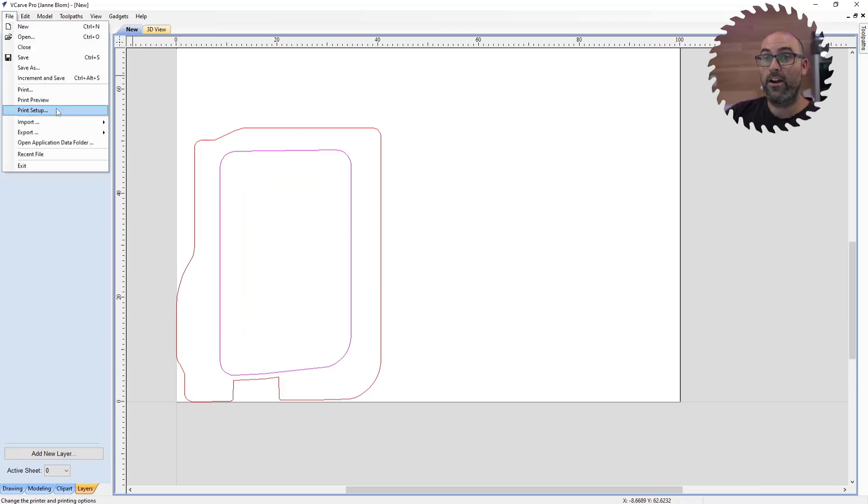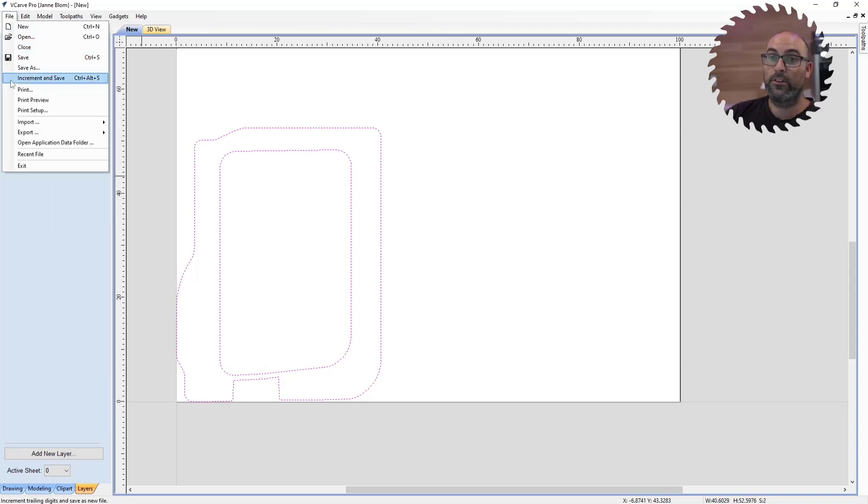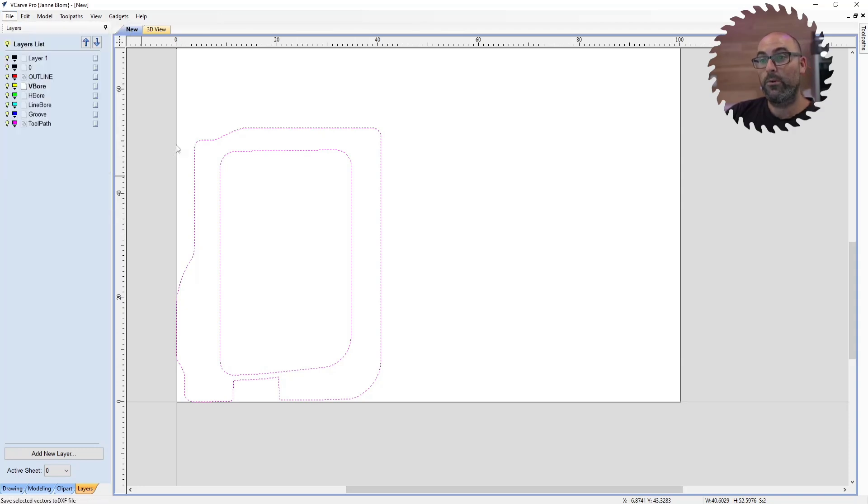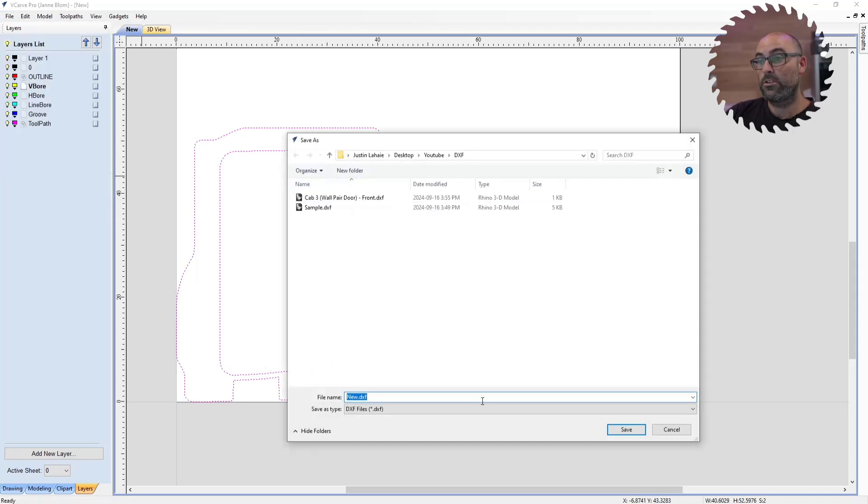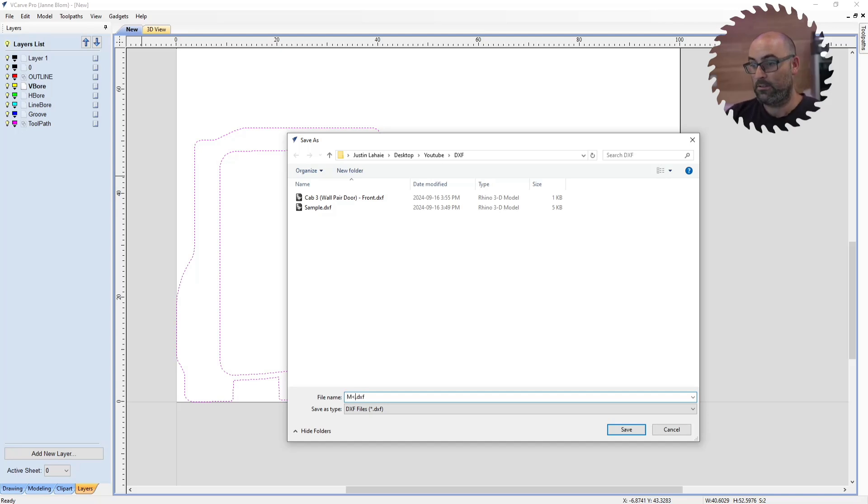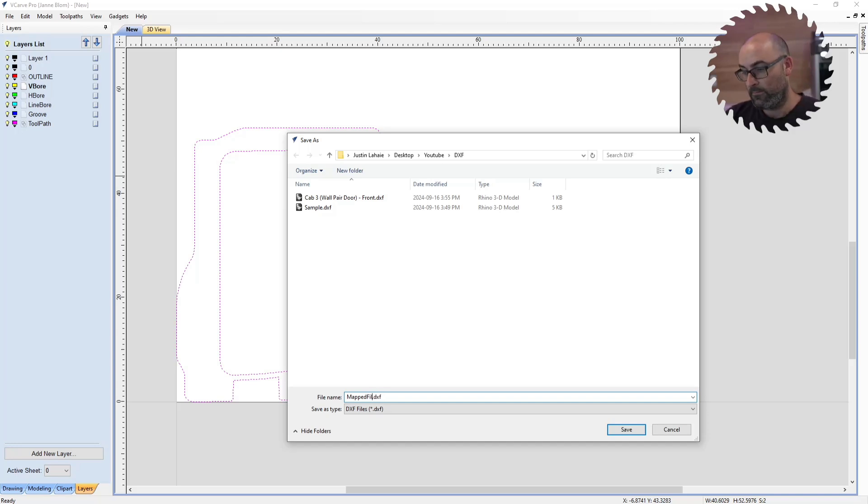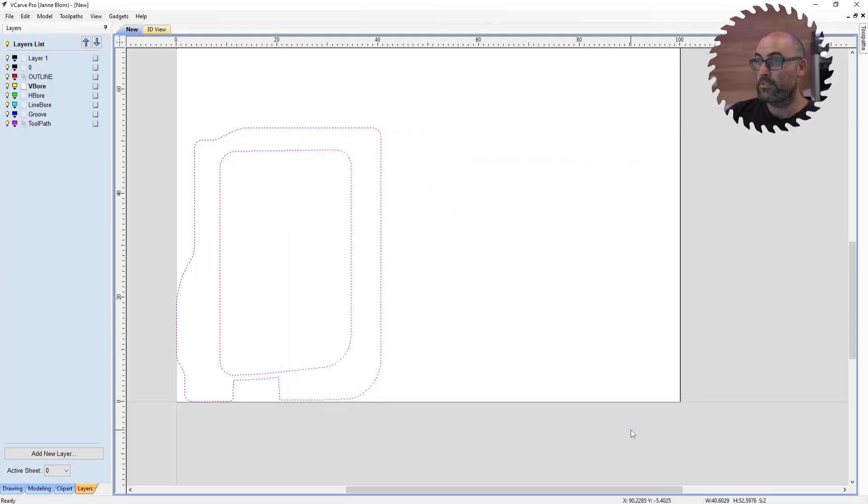Now I'm going to hit file export. You have to select the file first or select what you want to export first. So select it export to DXF. And then I'm going to save this as, let's just call it mapped file. Save.